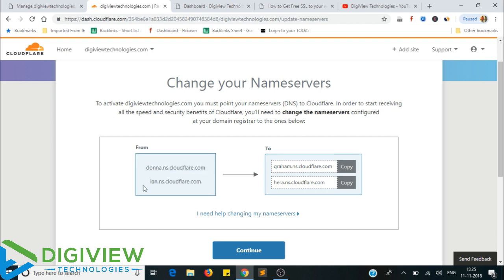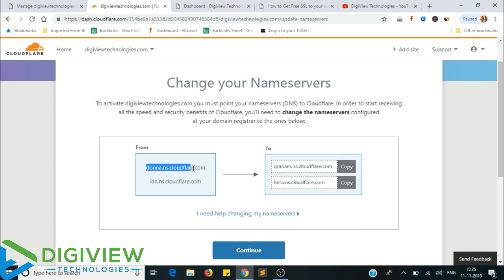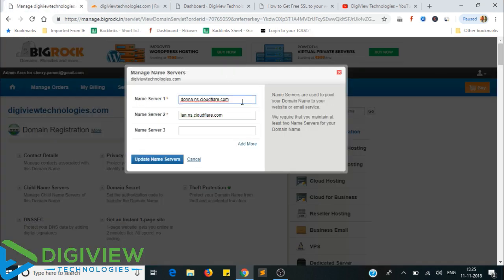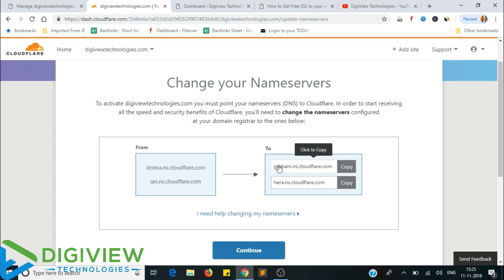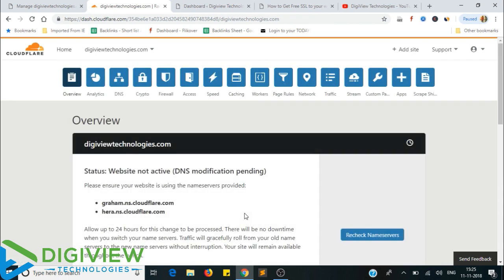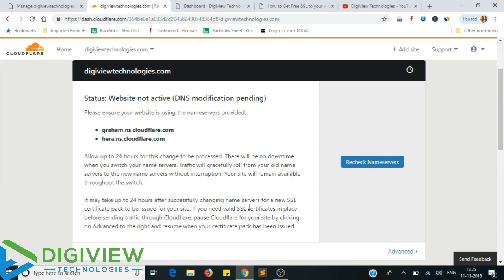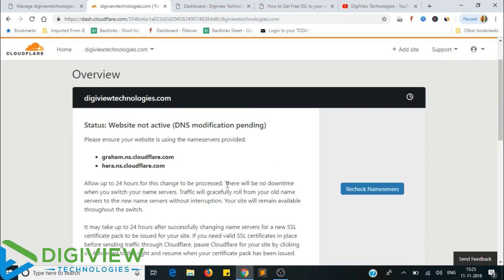If you are on a normal setup, you will have a server — a host or a VPS. You will use a hosting. If you have hosting, you will have name servers. You will copy the name servers and point them to your domain.